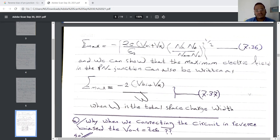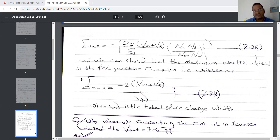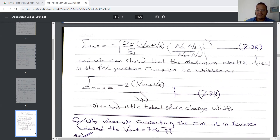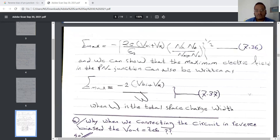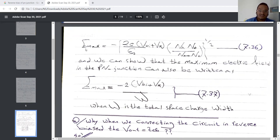We will use equations 7.36 and 7.37 to solve exercises 7.3 and 7.4. In exercise 7.4, the author will give us the Emax result and ask us to calculate the donor concentration. In the other exercise, the author asks us to calculate the reverse bias voltage given the Emax result.